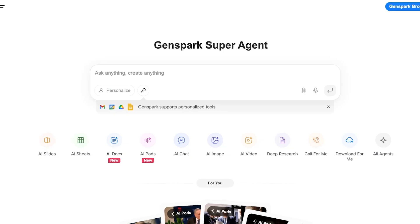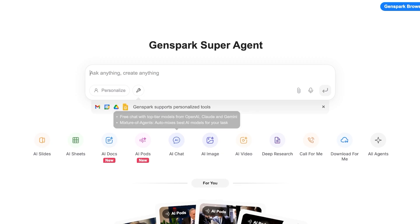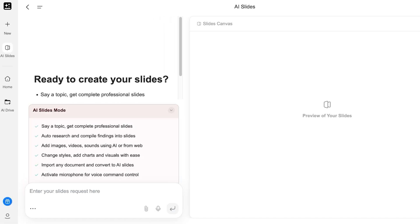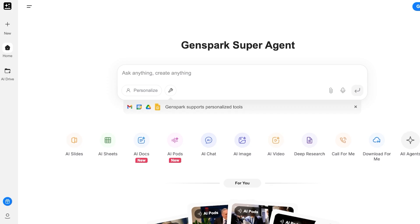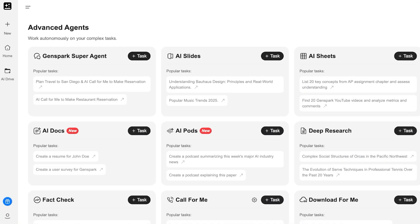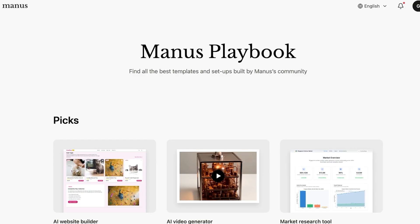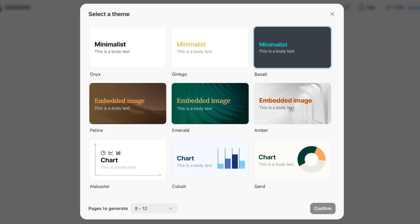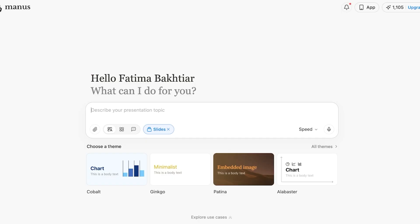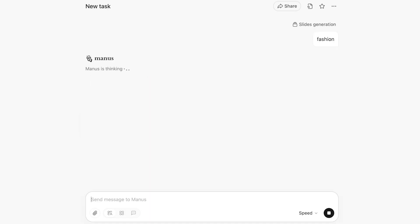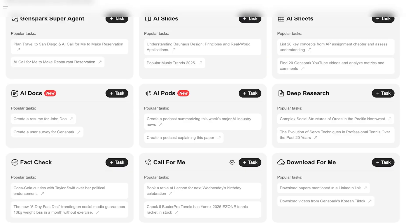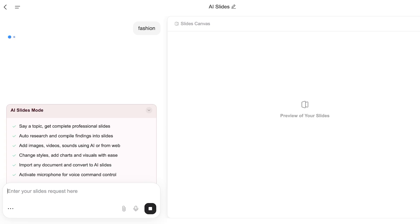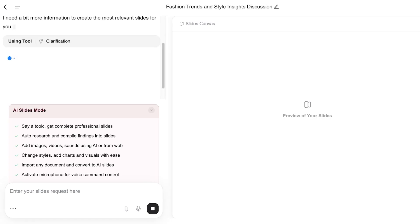Let's say I want to build an AI slide. I'll select AI slide in Genspark, which puts it directly into AI slides mode. I can also go into all agents mode and proceed with the task there. When using Manus AI, I select slides, choose from some pre-built themes, set the number of pages, and enter 'fashion' as my prompt. I'm doing essentially the same thing with Genspark's AI agent — asking it to create a slide on fashion — without specifying anything beyond what it asks me.